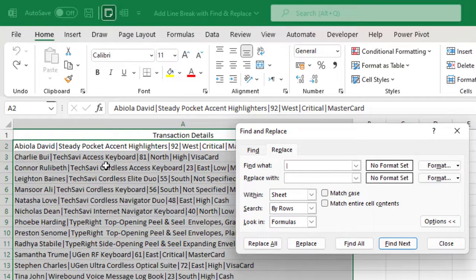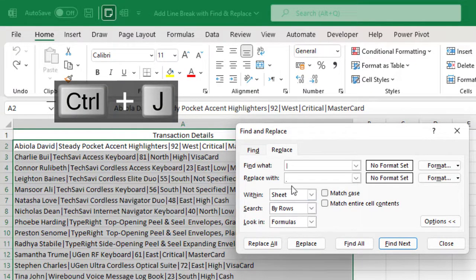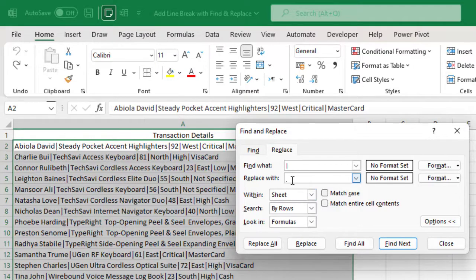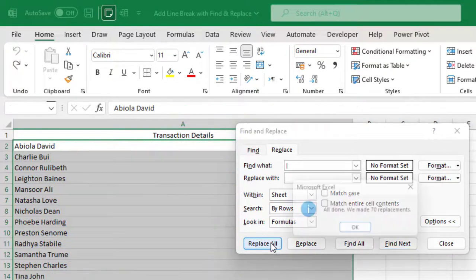Now to get the line break, I'm going to hold down the Ctrl key and press J and then we can see this small blinking dot. So it is quite inconspicuous but there is a little dot here. Now I'm going to click on Replace All